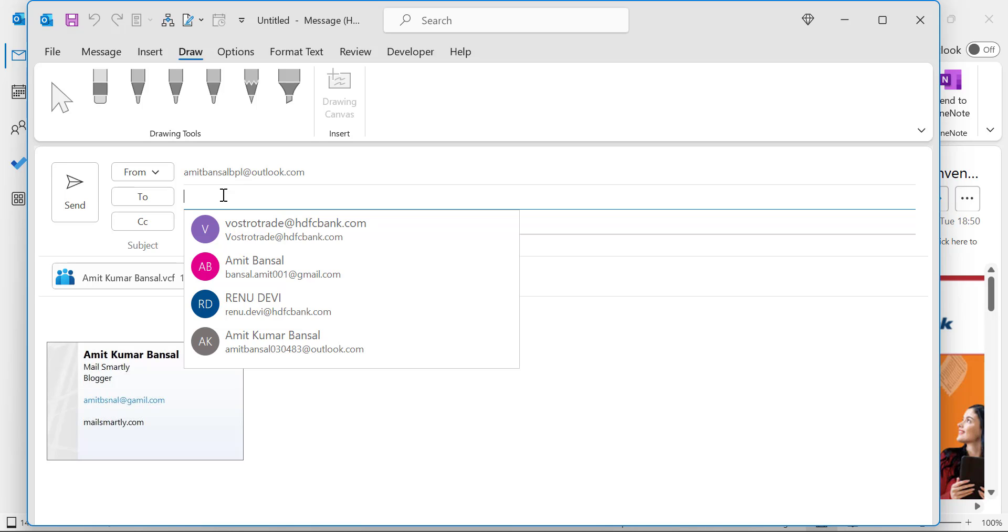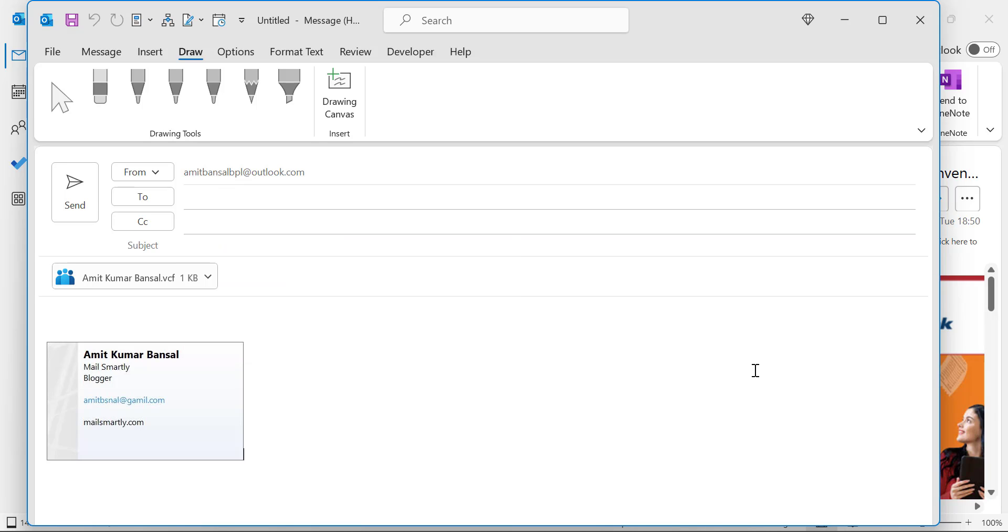But I have also seen that some of the senders, some of the newsletter emails received in my inbox, consist of an email which is undisclosed recipient. So how can you do that in Outlook?